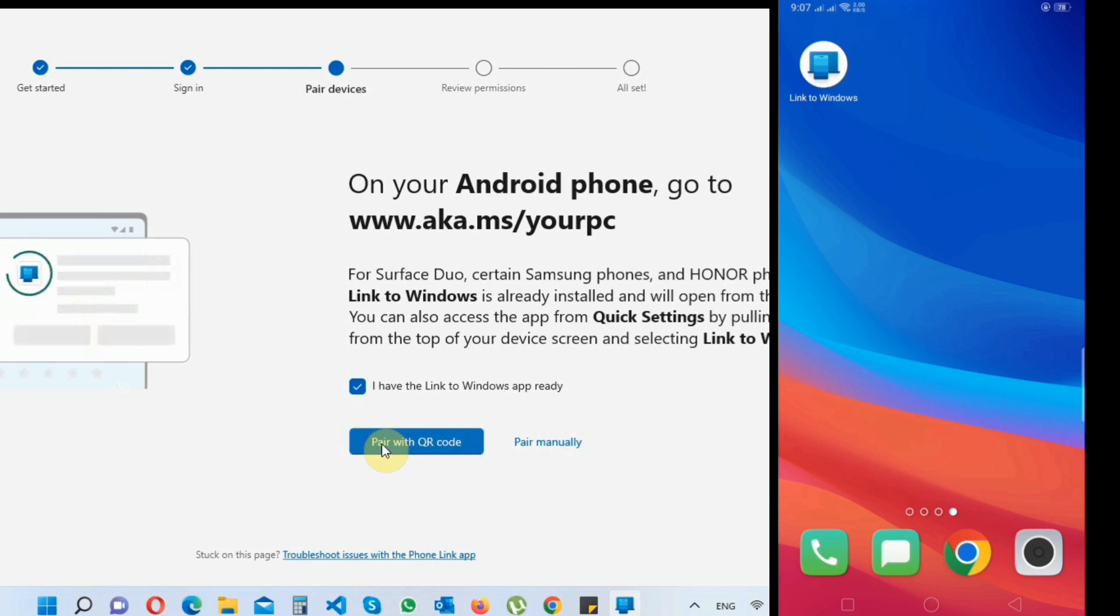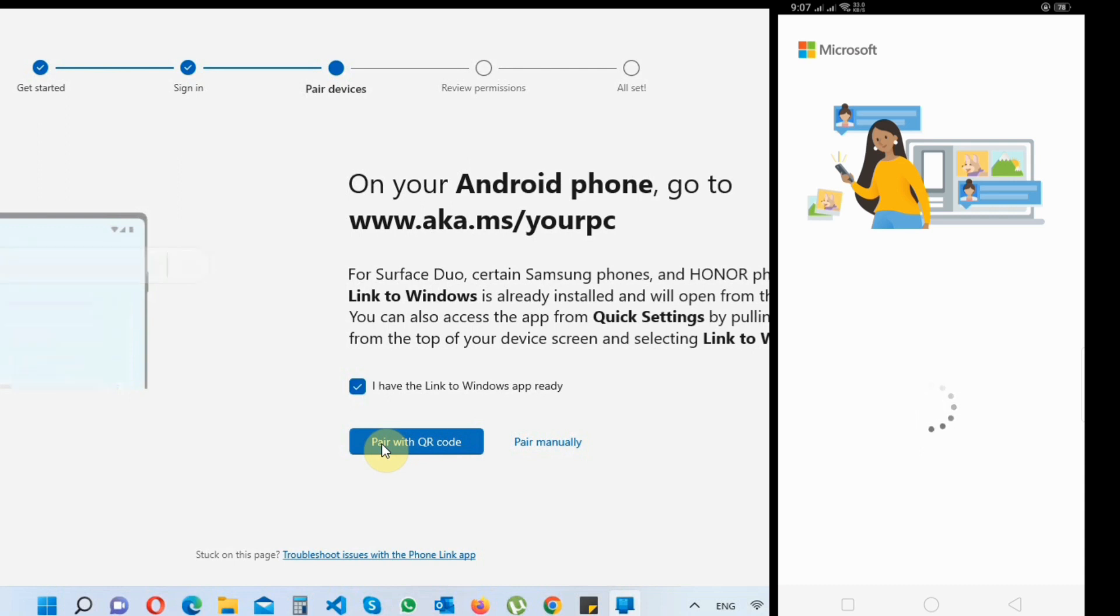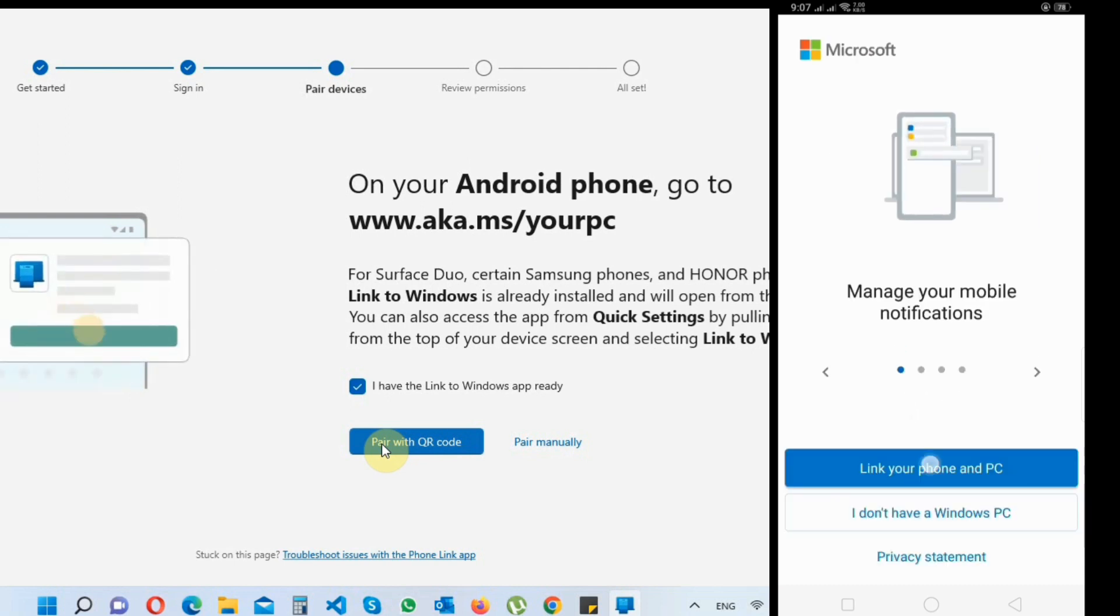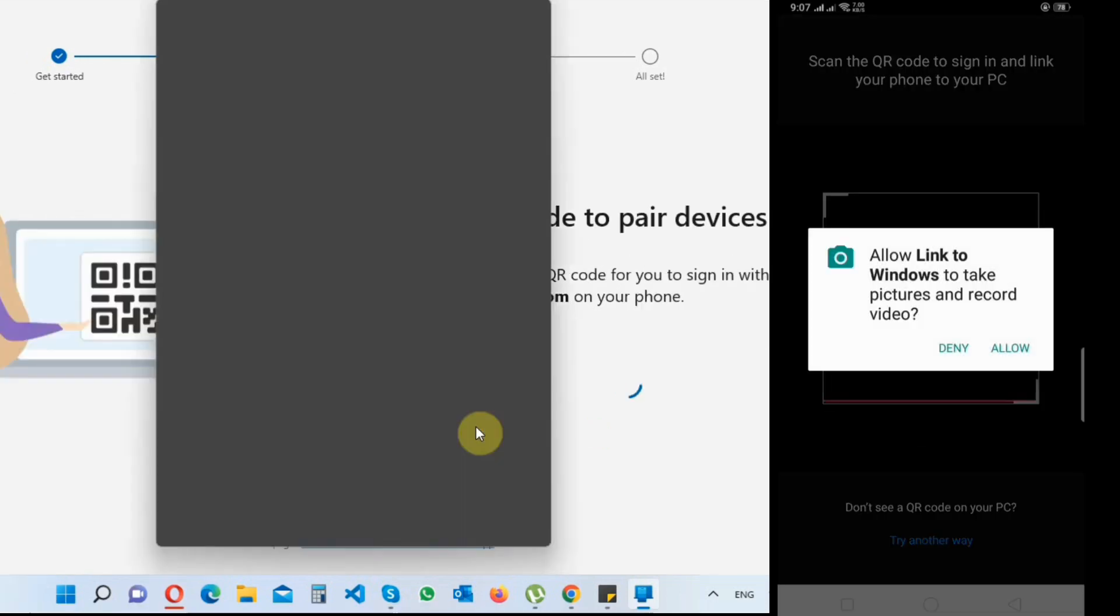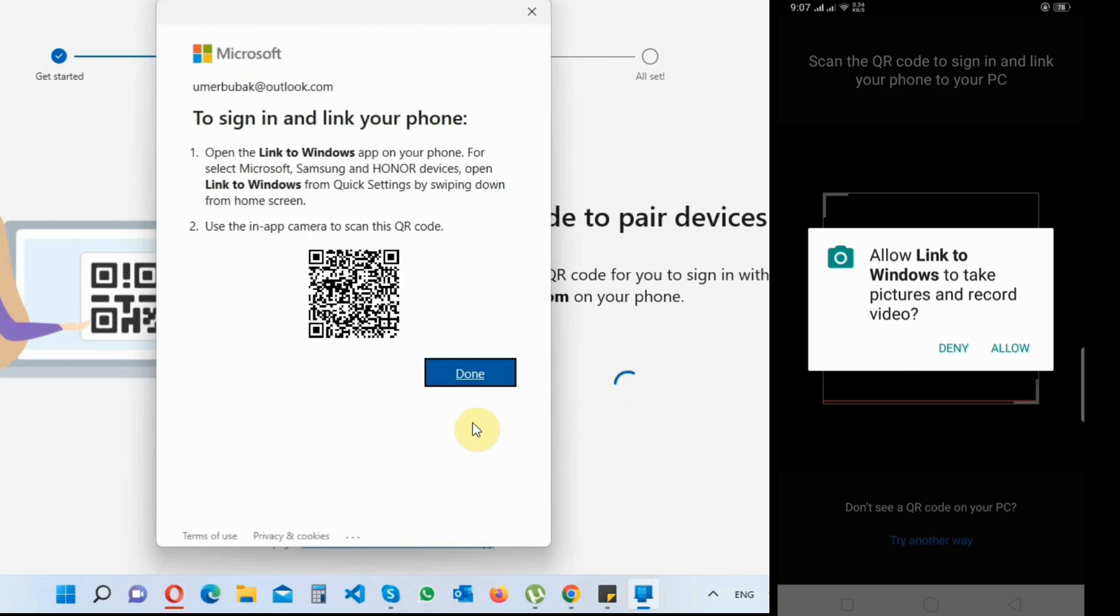After downloading, open Link to Windows app and click on Link Phone and PC. It will ask for camera permission - allow it. On your laptop screen, click on Pair with QR Code. A QR code will appear and scan it with your mobile phone.